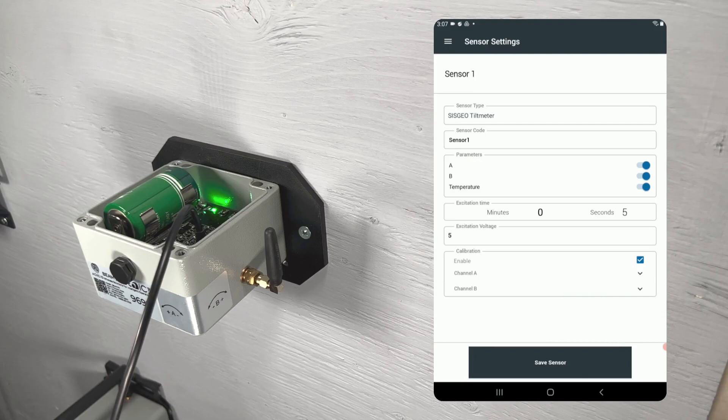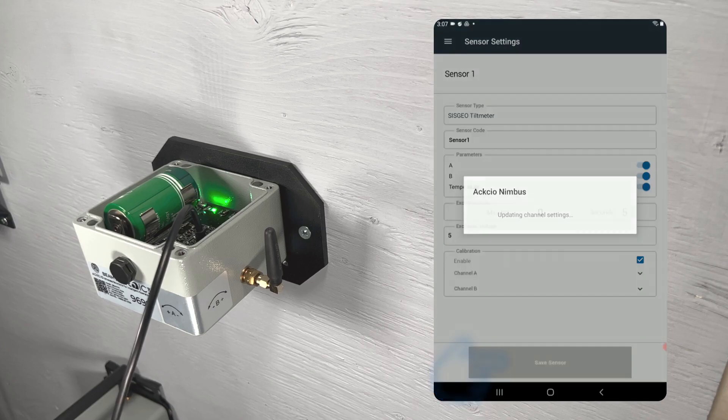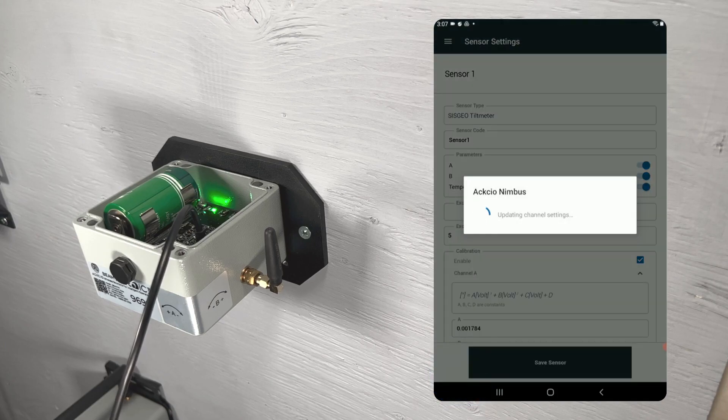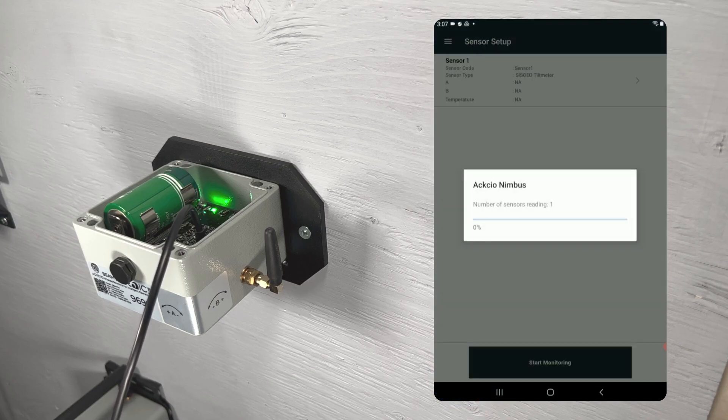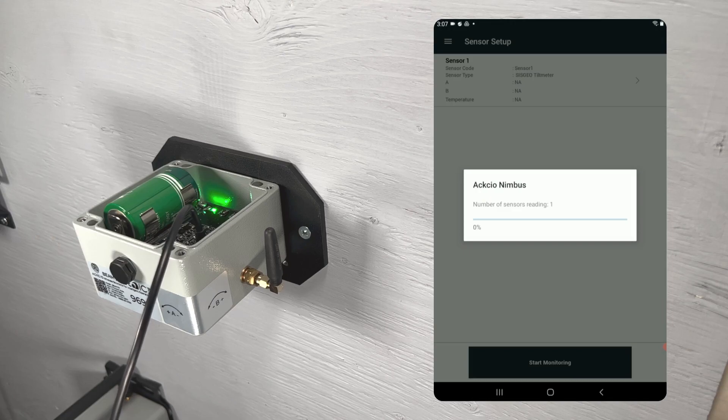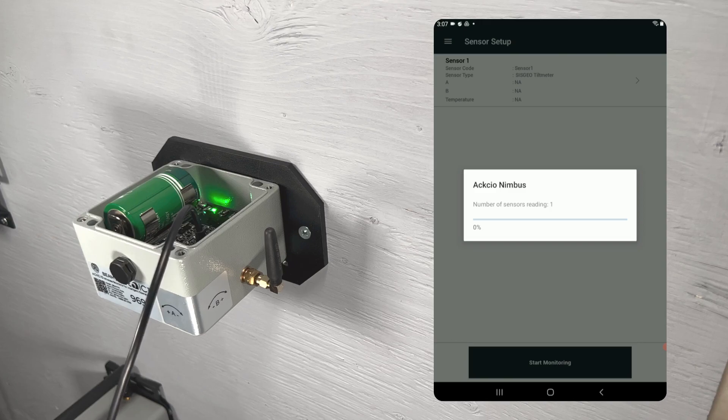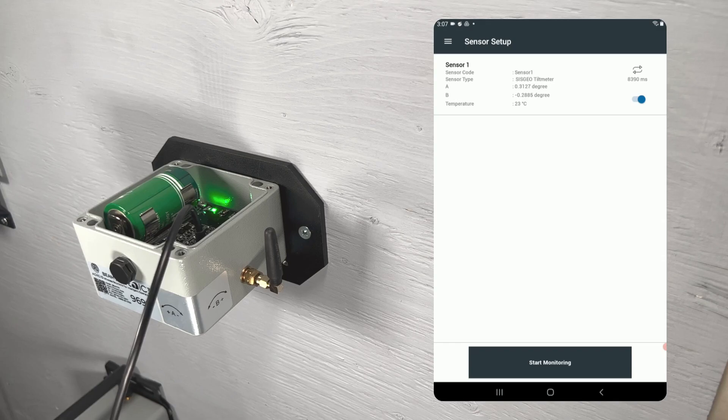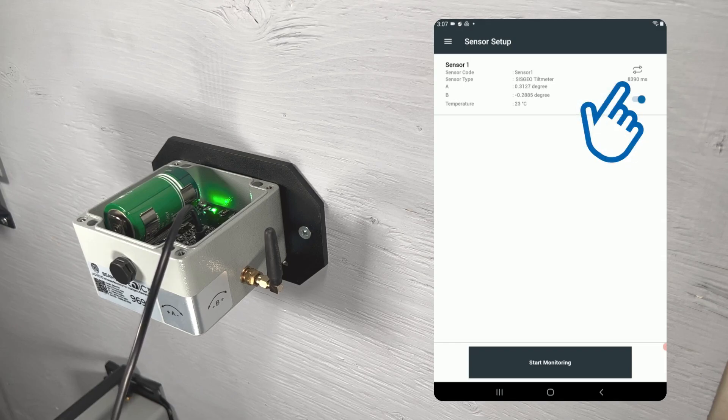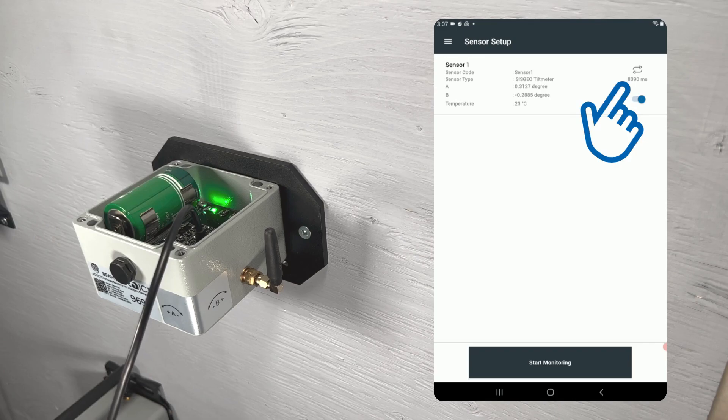When you are happy with your sensor settings, tap the save sensor button at the bottom of the page. After saving the sensor, Nimbus will take a reading so that you can verify your sensor settings. Tap the refresh icon to take another reading if you would like.